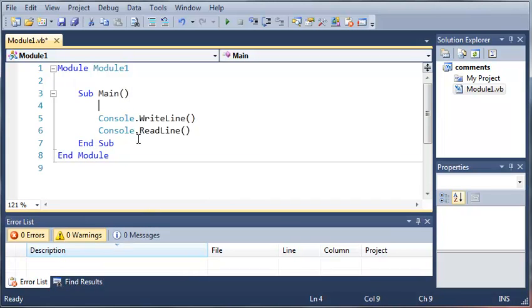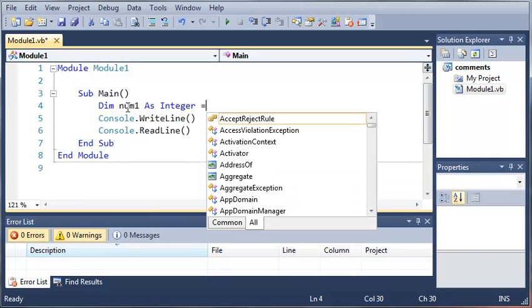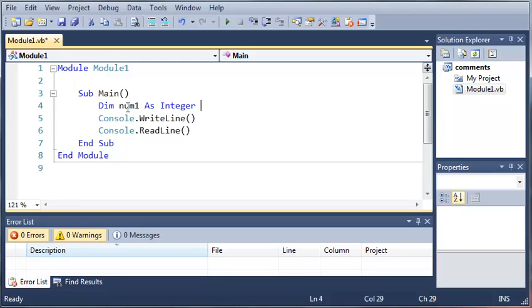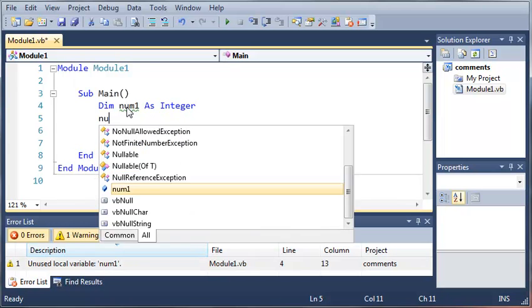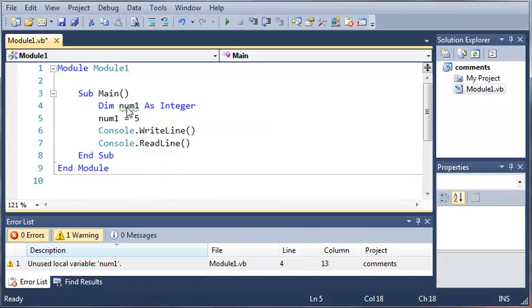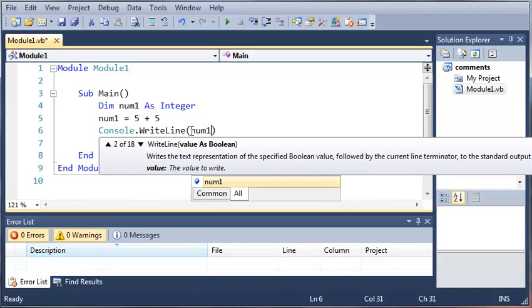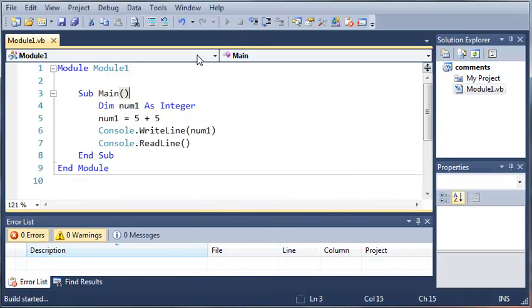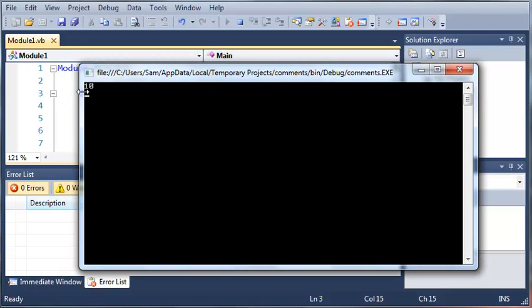We're going to come up here into our code and start off by declaring a variable. We're going to make an integer, so we'll do num1 as integer. We'll set num1 equal to five plus five. Now if we come down here and print out num1 on the console, it's going to give us the output of ten.